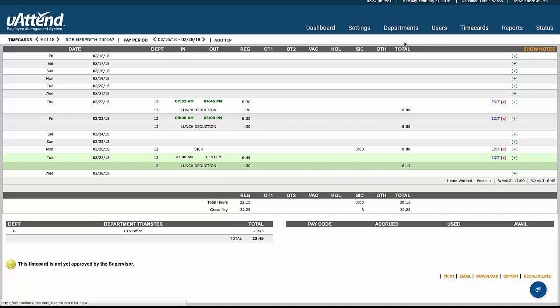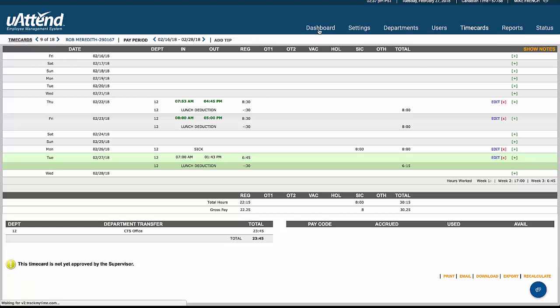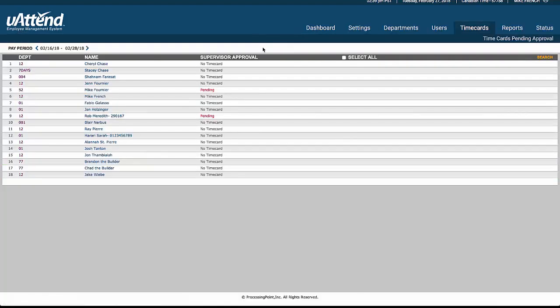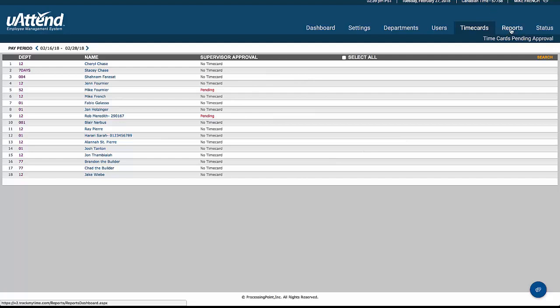So that's all of the time cards. We can edit anything from here, change anything from here, as long as we have the permissions. If you are a supervisor, the list of employees would be limited or could be limited to only the employees that you're responsible for.